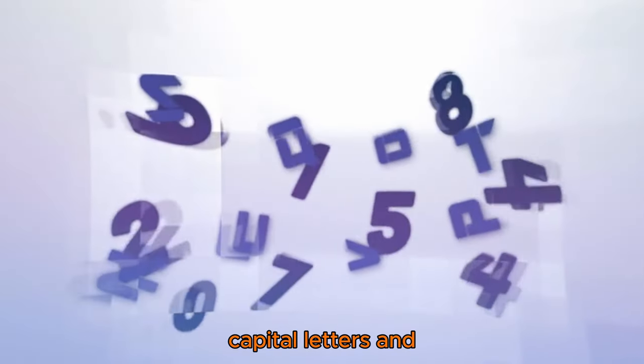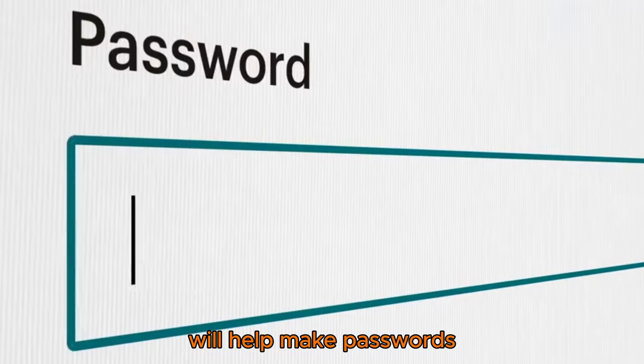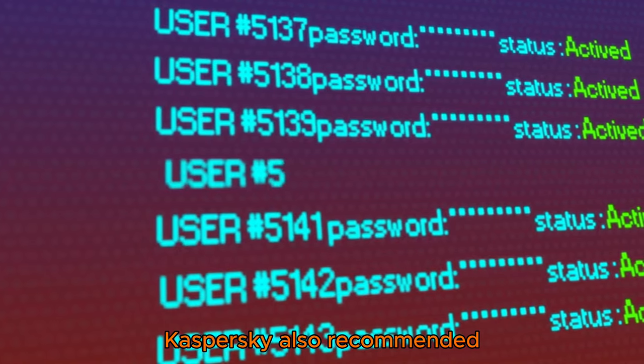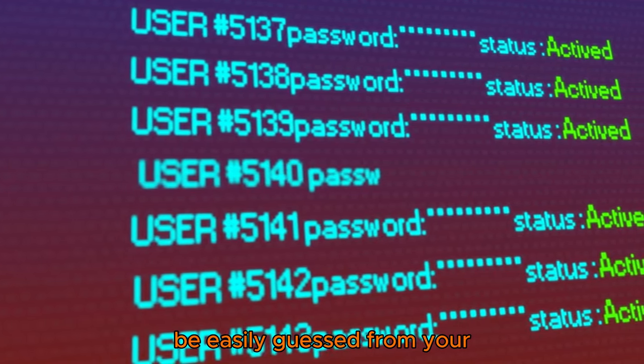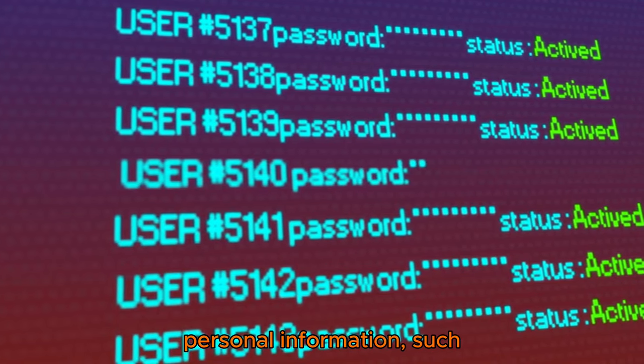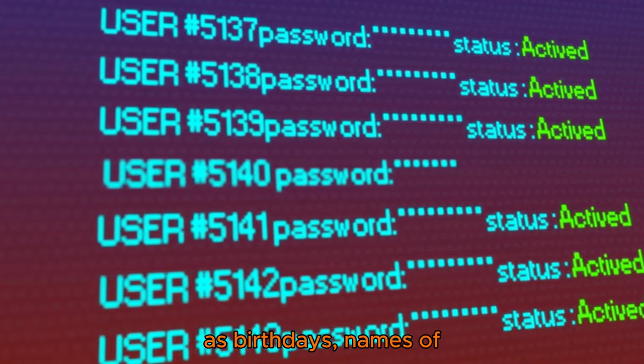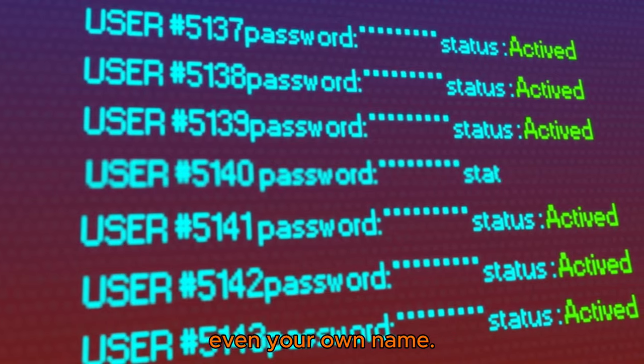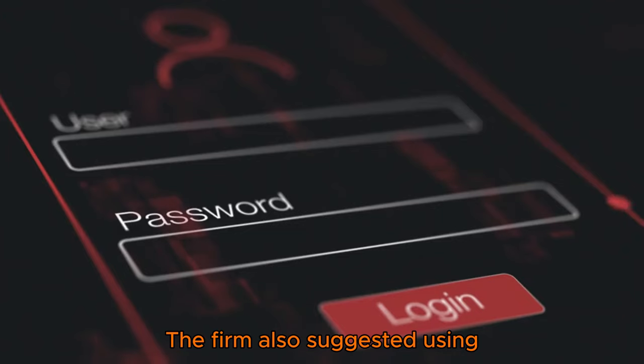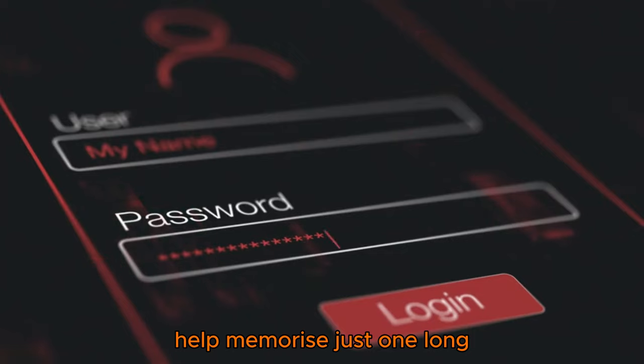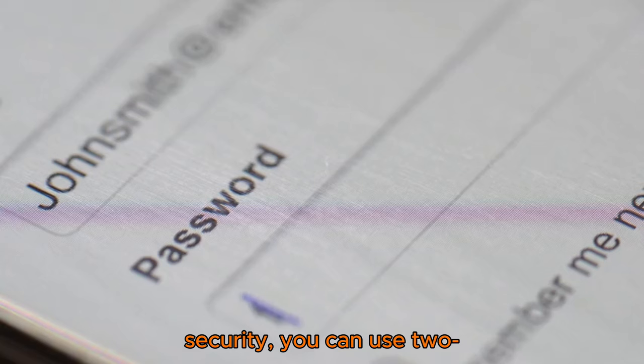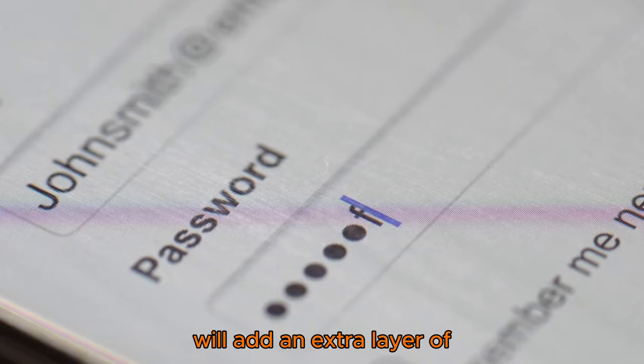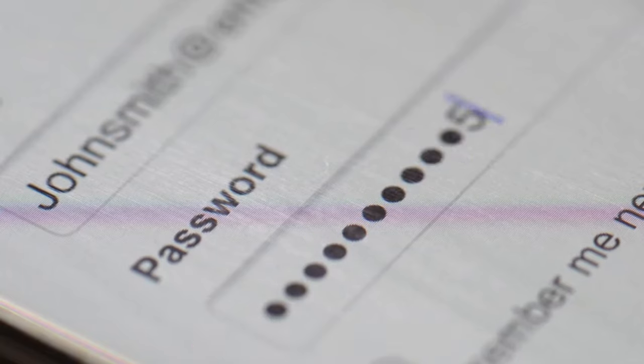You can also use two-factor authentication, which will add an extra layer of security to your account.